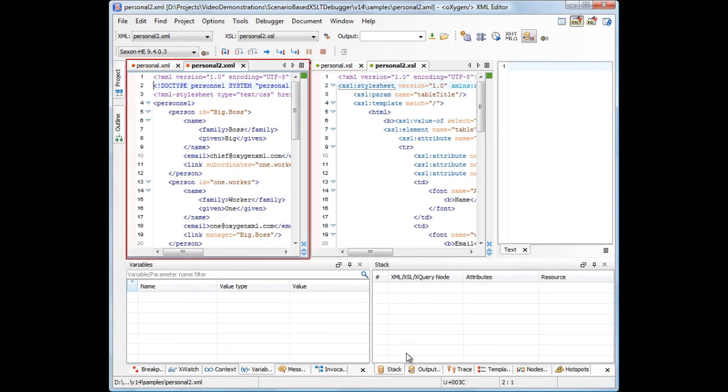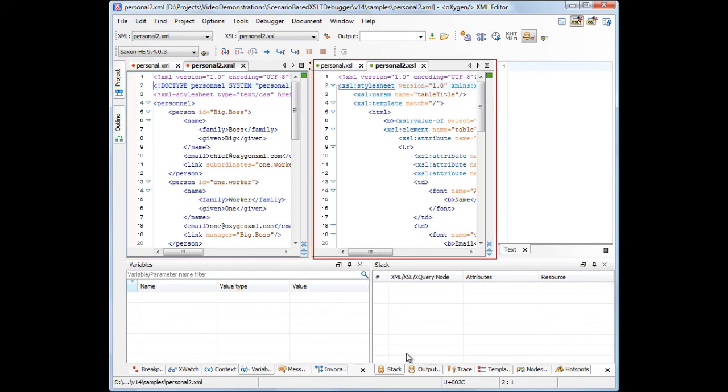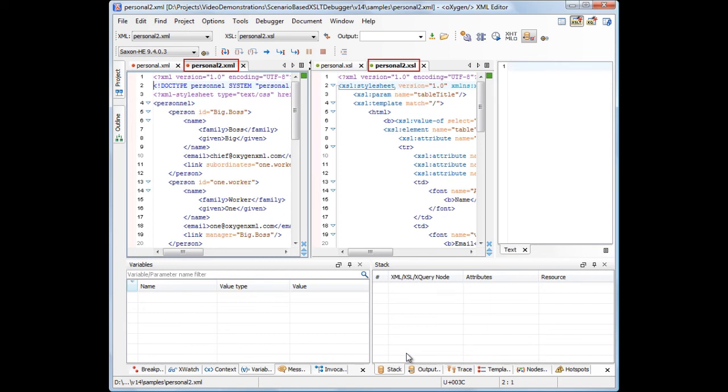In the debugger perspective, the XML files are placed in the left side pane, while the XSL files are added in the right side pane. The files used in the scenario are selected by default.